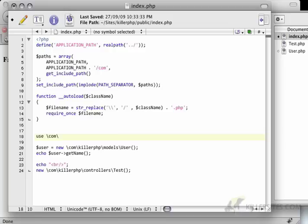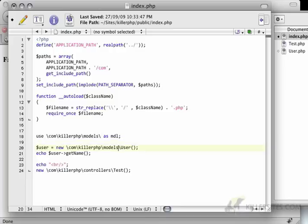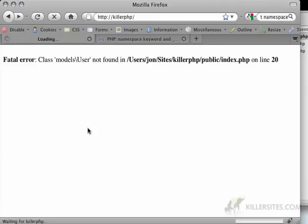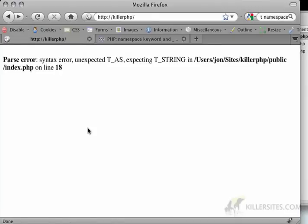And that's what that use statement you saw me write before does. So you can just write use, and then here I would say com killer php models and as, let's say, m or mdl.